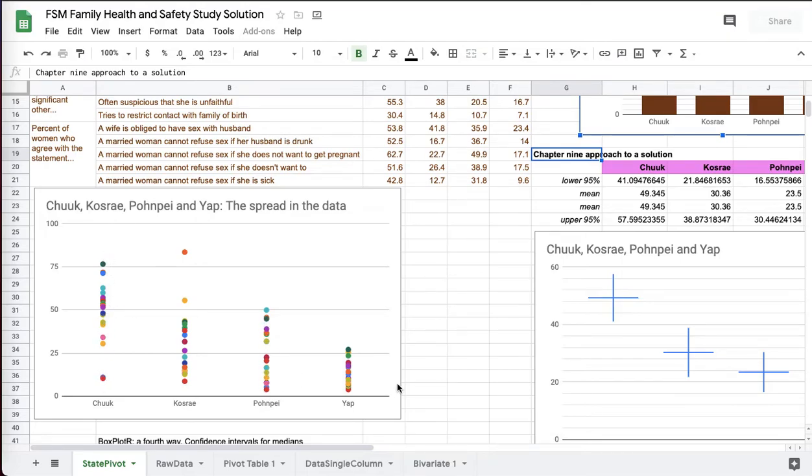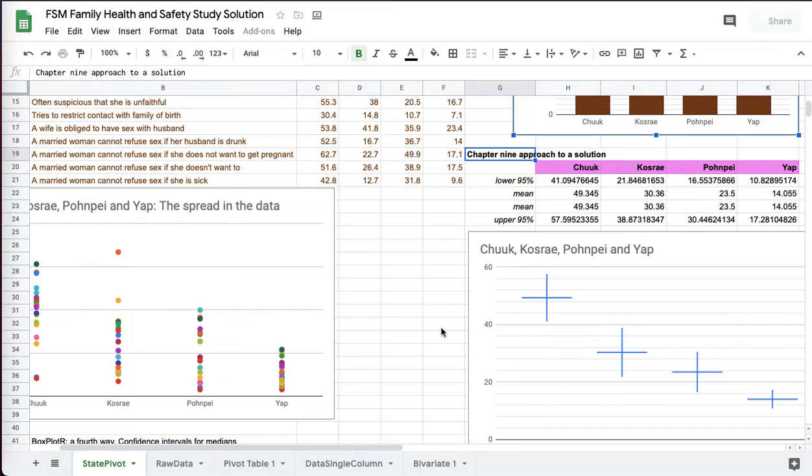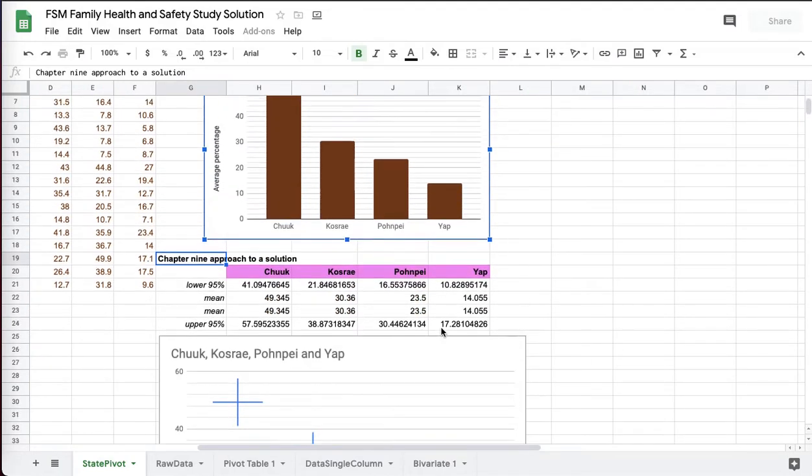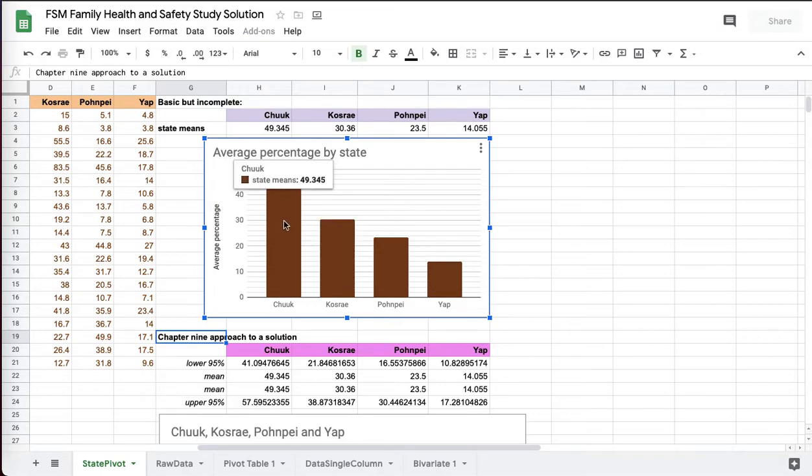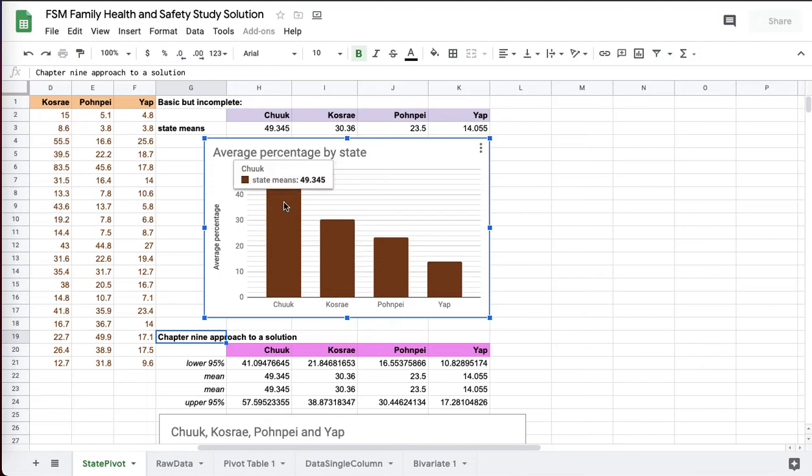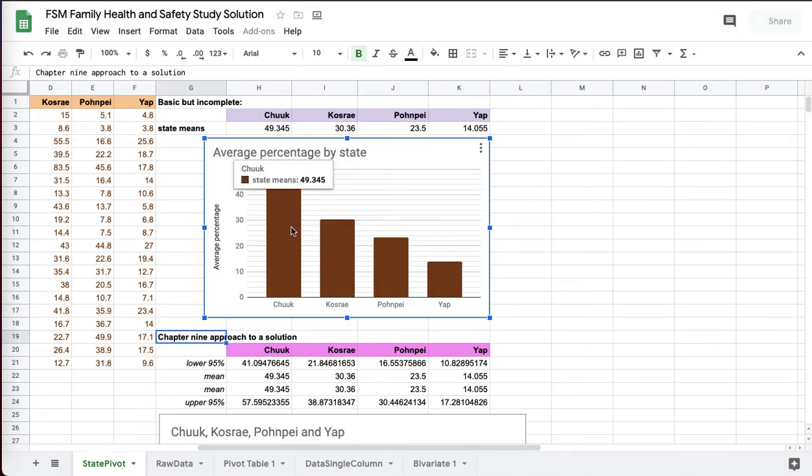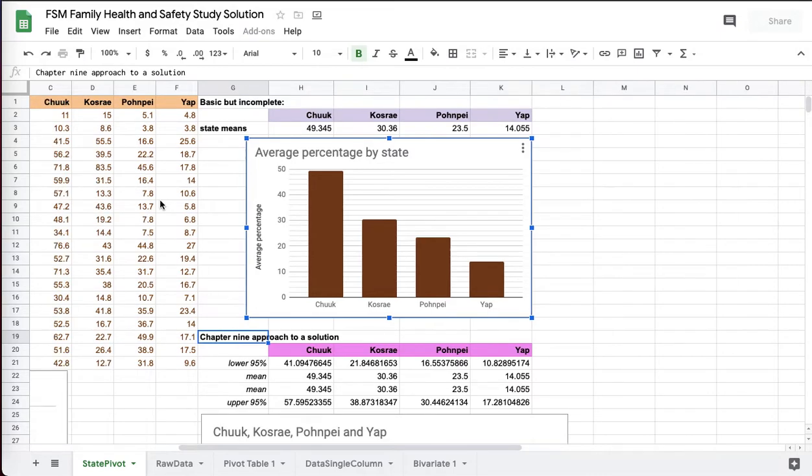Pohnpei's got a pretty good spread, and Yap doesn't have a lot of spread. Certainly Chuuk and Kosrae appear like they might even have outliers. So the spread in the data may mean, with Chuuk and Kosrae having large spreads, maybe this is just a random difference between 49 and 30. Maybe that can be accounted for by random variation.